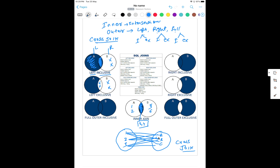Full outer inclusive means I want everything — part A, part B, and the intersection part. Right inclusive means I want the right part and the intersection part, but not from the left side. Right exclusive means exclude the right part which is common between the two tables — I only want rows from table B which are not common, and exclude table A content as well. Full outer exclusive means give me all rows from table A and table B but exclude the intersection part.